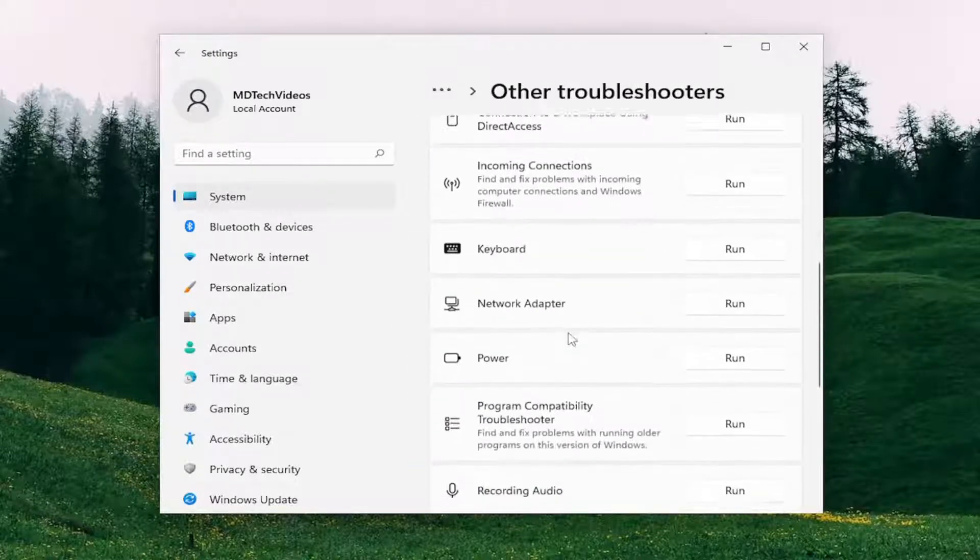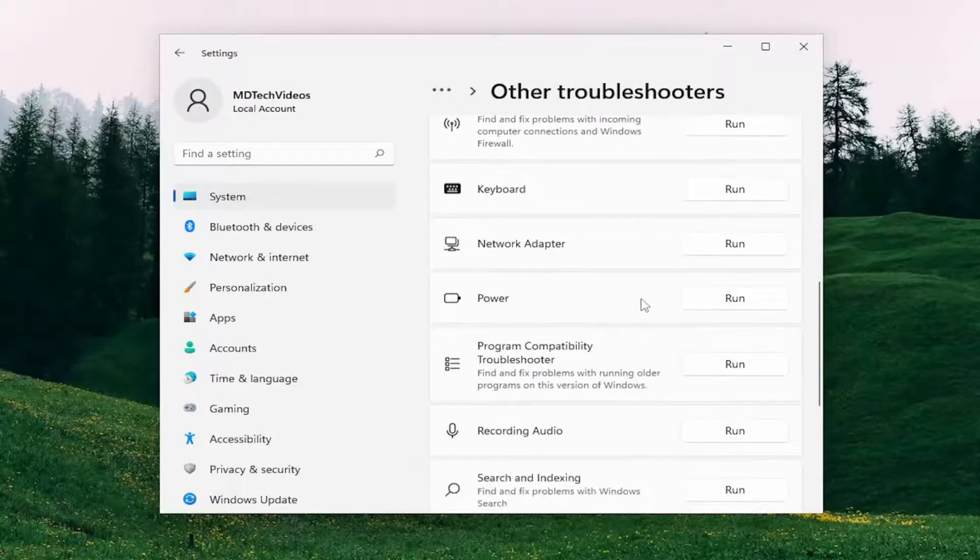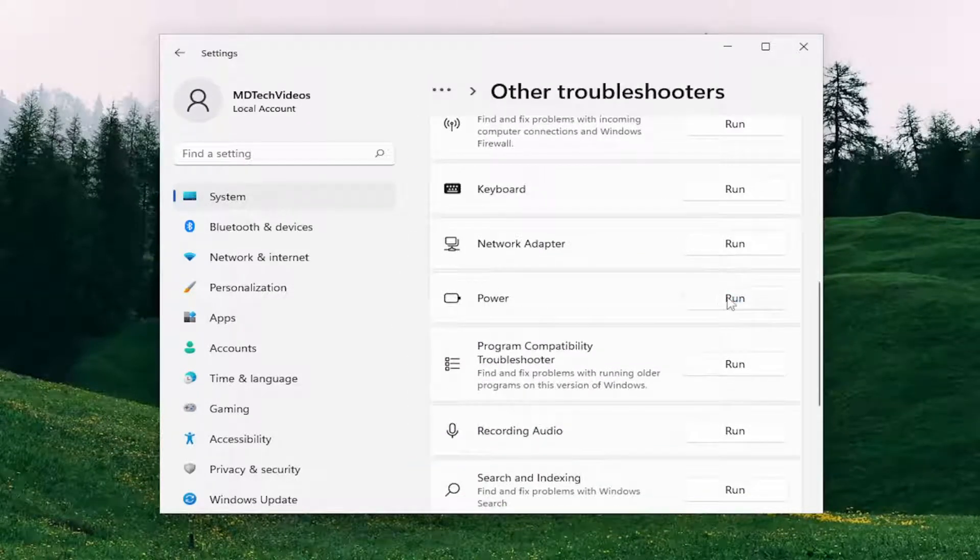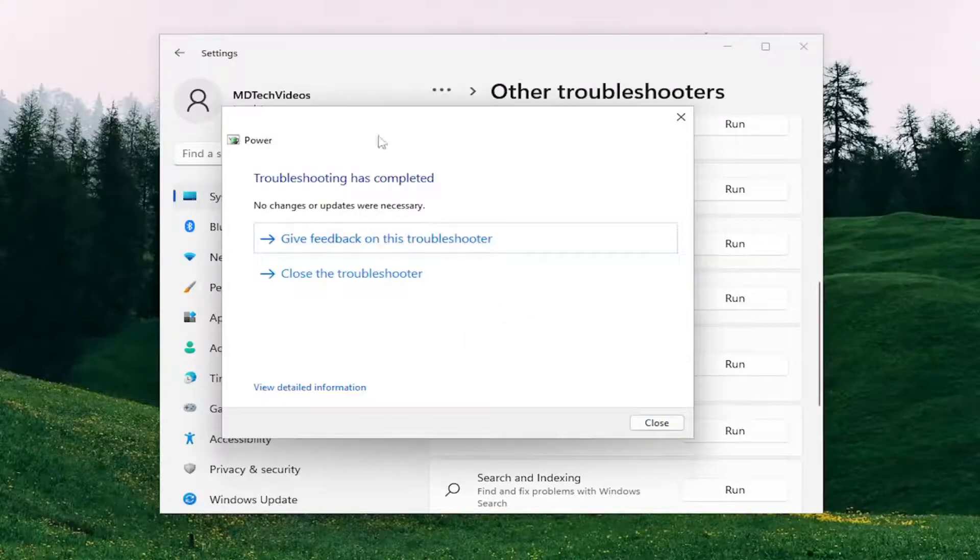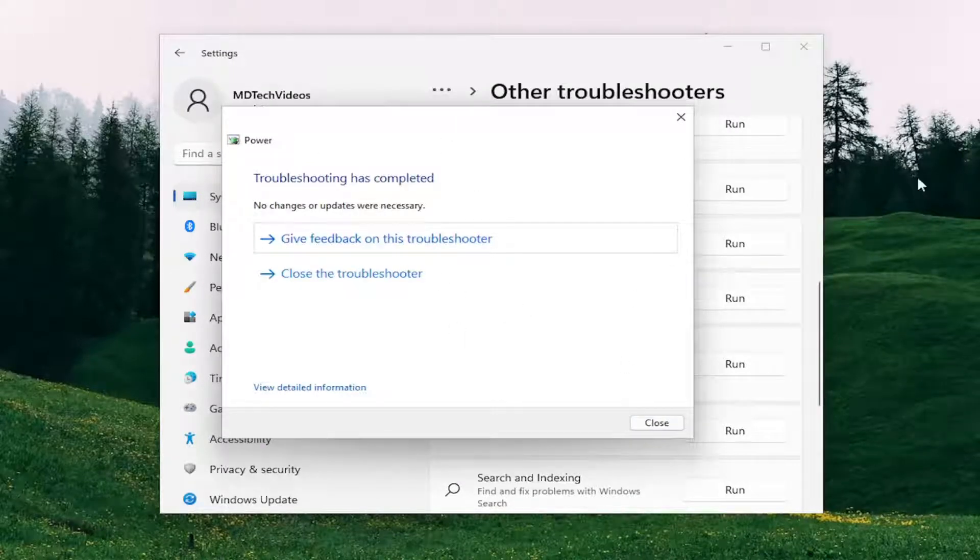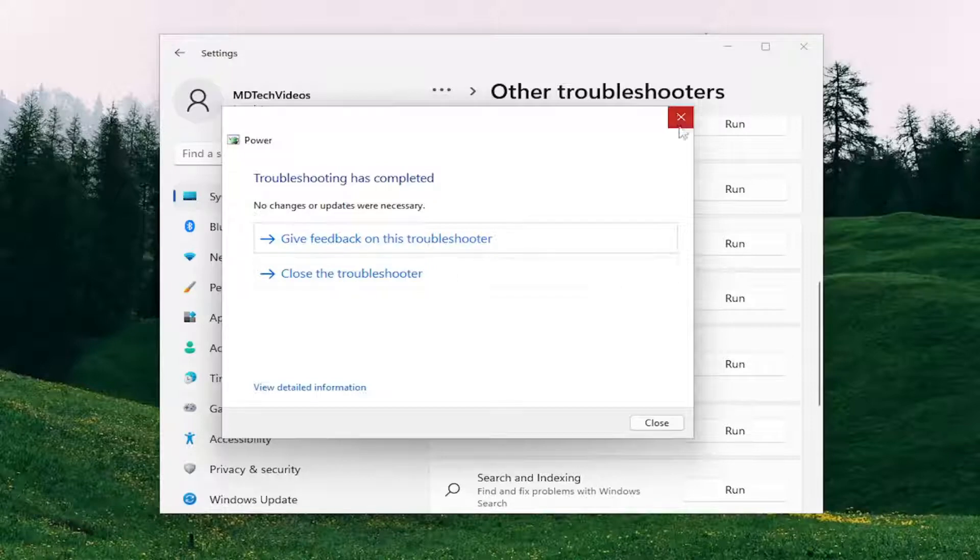And you want to go down and select the Power option. So select the Power Troubleshooter here. And if it was able to detect anything, I'd recommend following along with it at that point.